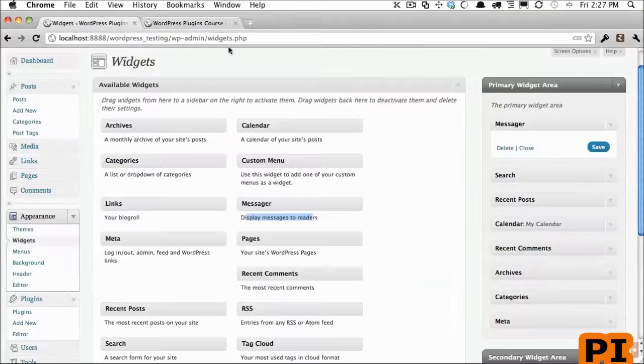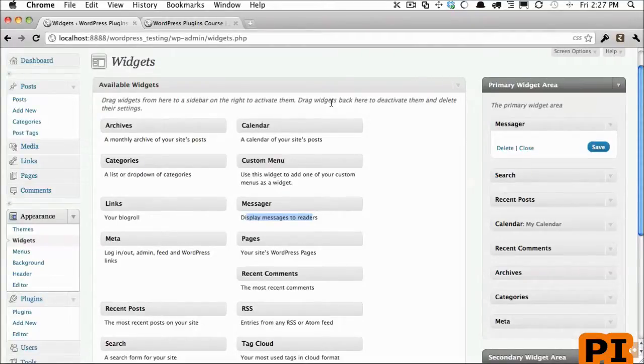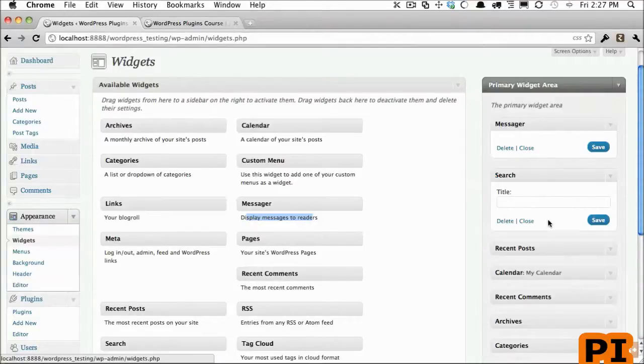If I were to drag that in now, nothing's really going to happen. So let's view this on the page and sure enough you're not seeing anything because we haven't added any functionality yet. We've just created the widget itself. So in the next lesson we're going to create the form which contains the inputs that you see right here.